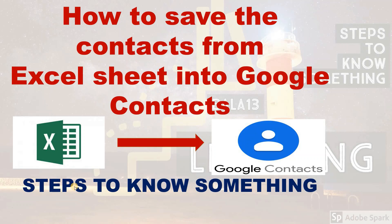Welcome to my channel. In this video, we will see how to save contact details from an Excel sheet to a Google account contacts list.